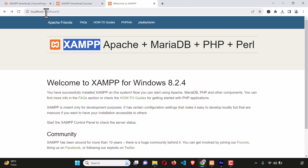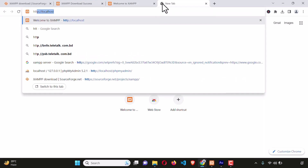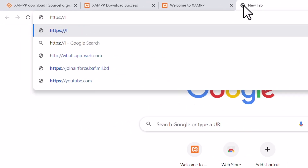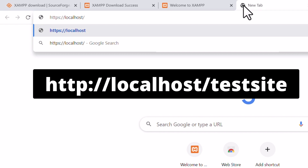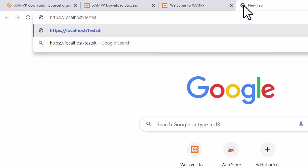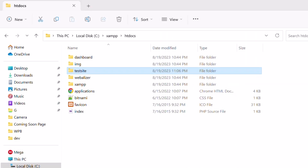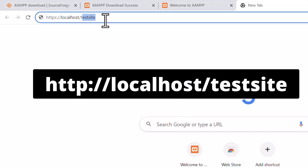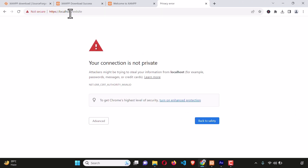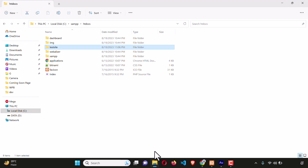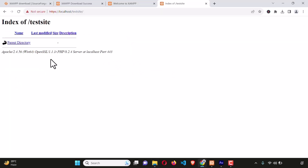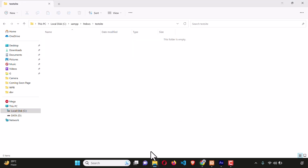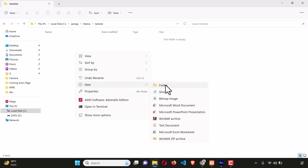On the browser, type http://localhost followed by a forward slash and the name of the folder, which was 'testsite,' and hit enter. Click Advanced, proceed to localhost. Here it is — the directory. Going inside testsite, since we don't have anything in it yet, the browser shows an empty directory.